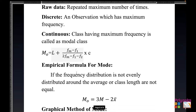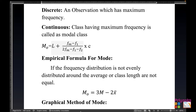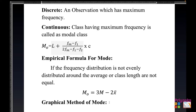There is also an empirical formula for mode, used when the frequency distribution is not evenly distributed around the average or when class lengths are not equal. Additionally, mode can be found using a graphical method, which will be clearer while going through the solutions.